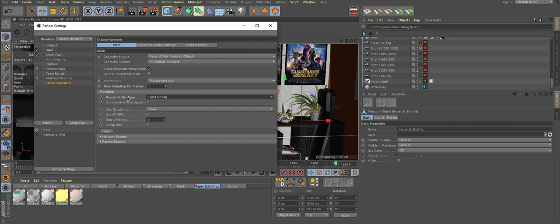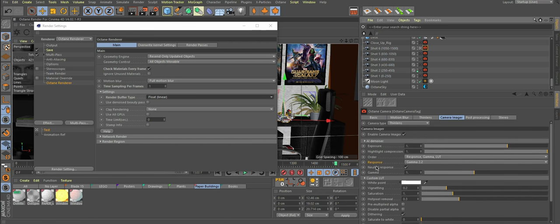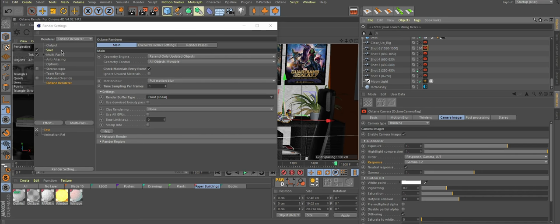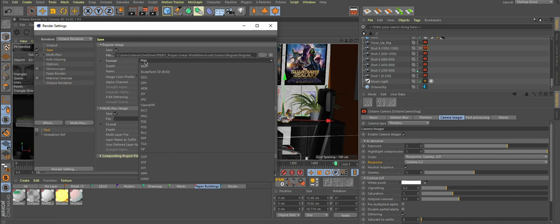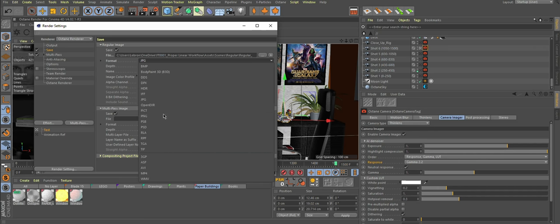And this is the only setting that actually is responsible for whether your output will be linear or not. Neutral response in your camera tag and buffer type set to linear. Settings here don't matter at all, really.